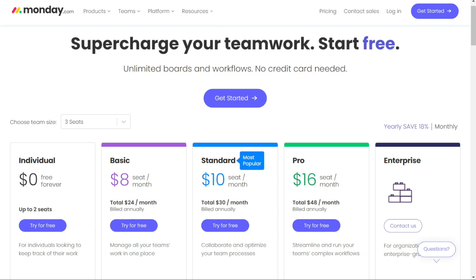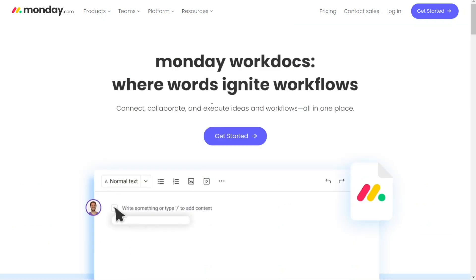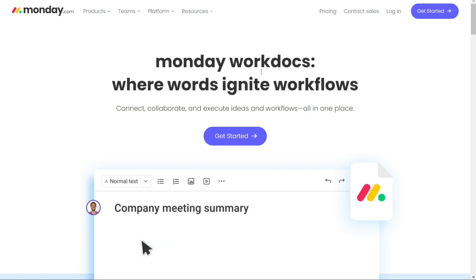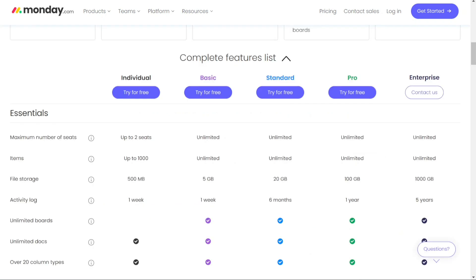For documents and file storage, Monday.com's file storage is based on subscription plans. The free plan offers 500 megabytes, the basic plan provides 5 gigabytes, the standard plan offers 20 gigabytes, and the pro plan goes up to 100 gigabytes. Monday.com recently introduced WorkDocs, a feature that lets you create and collaborate on docs with your team within the software. You can embed boards, dashboards, videos, and even turn items in docs into actionable tasks.